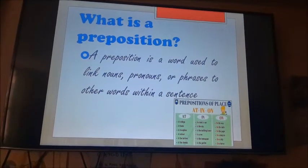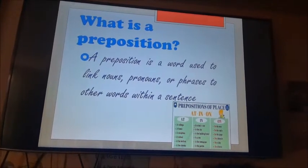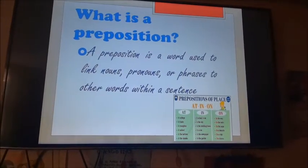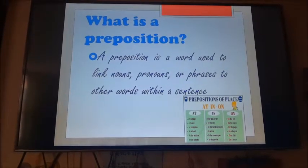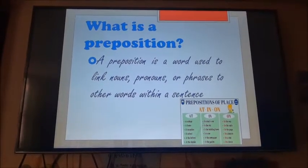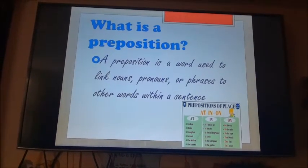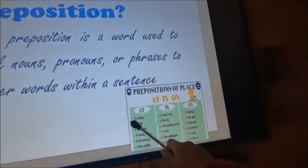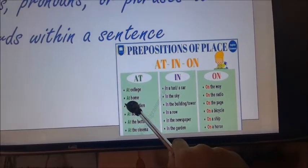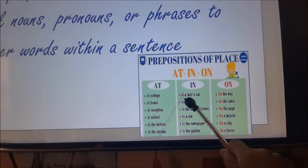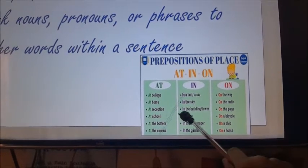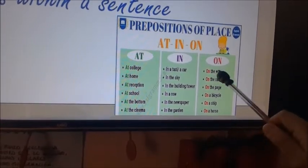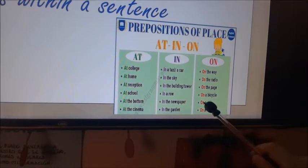First of all, what is a preposition? A preposition is a word used to link words, pronouns, or phrases to other words within a sentence. Examples — prepositions of place: 'at' — at college, at home, at reception; 'in' — in a taxi, in a car, in the sky, in the building tower, in a row, in the newspaper; 'on' — on the way, on the radio, on the page, on a bicycle.